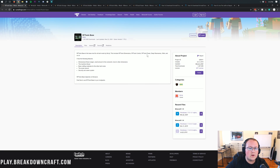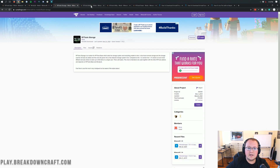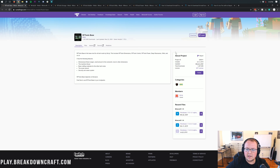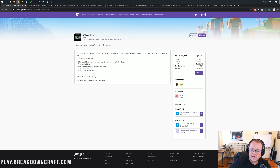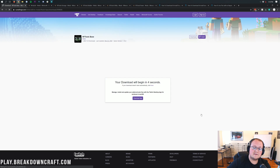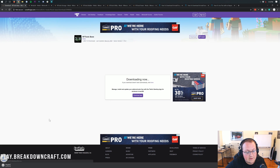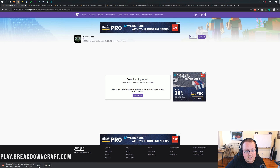We're going to start by downloading RF Tools Base and the library first. Everything is linked in the description below. When you come to the page, come to the right-hand side, scroll down, and you'll see the Minecraft 1.15 section. Under that you'll see a version of the mod — click that purple download button to the right. After six seconds the download will begin automatically. Keep the file as long as it says RF Tools in the title.